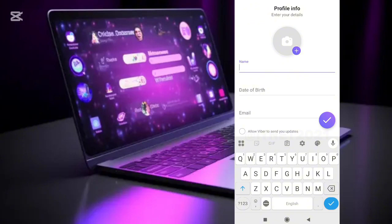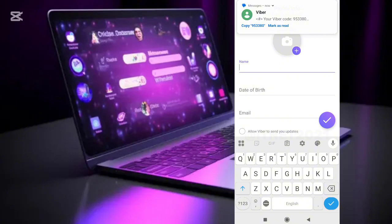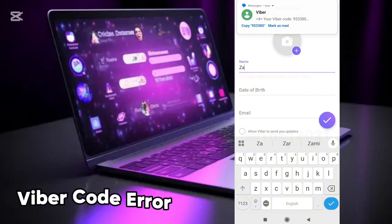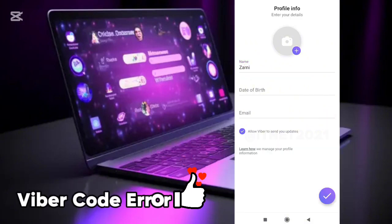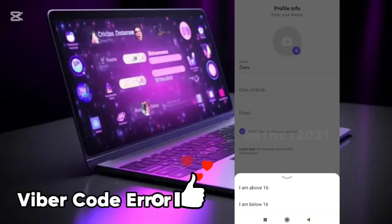In this step, you will need to enter your name, date of birth, and email address. You can enter them however you like. You can also add your profile photo at the same time.